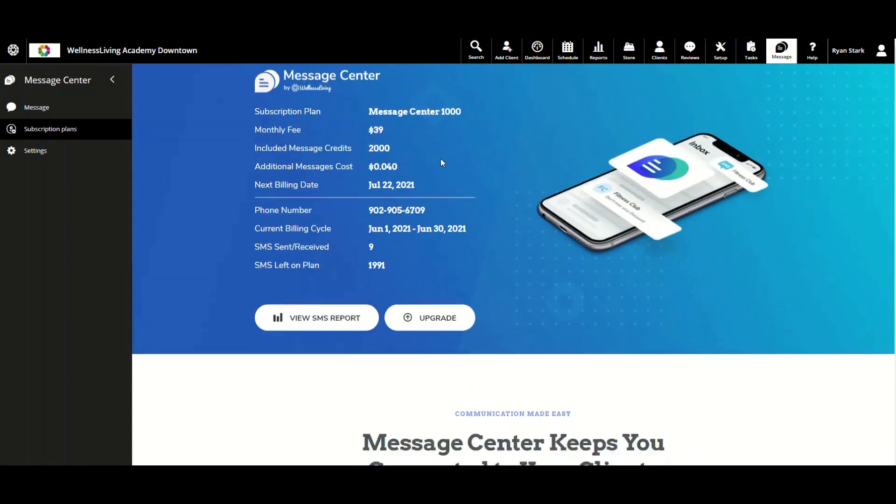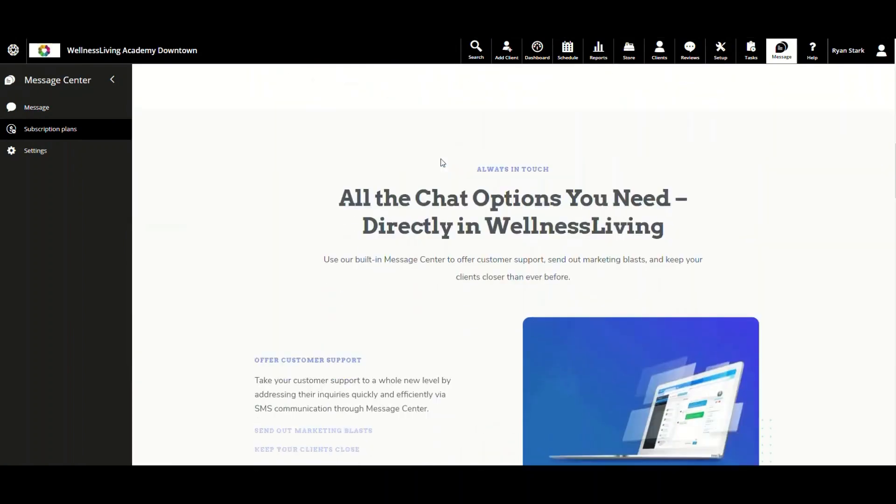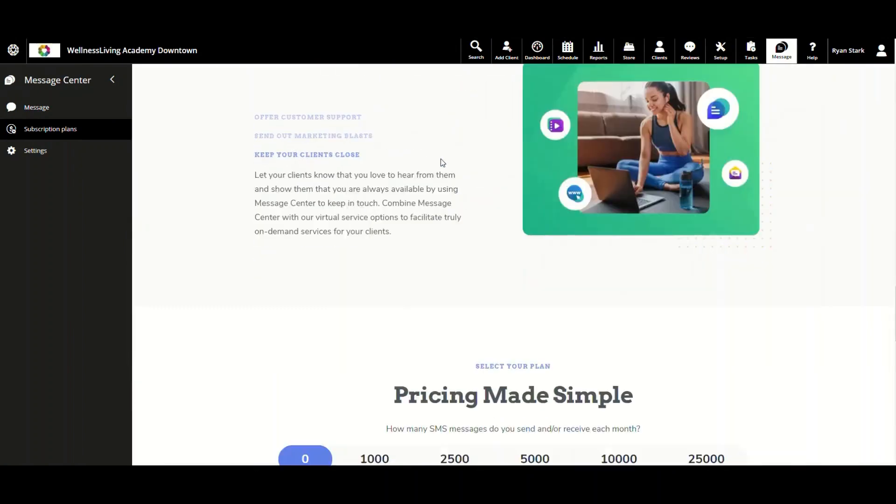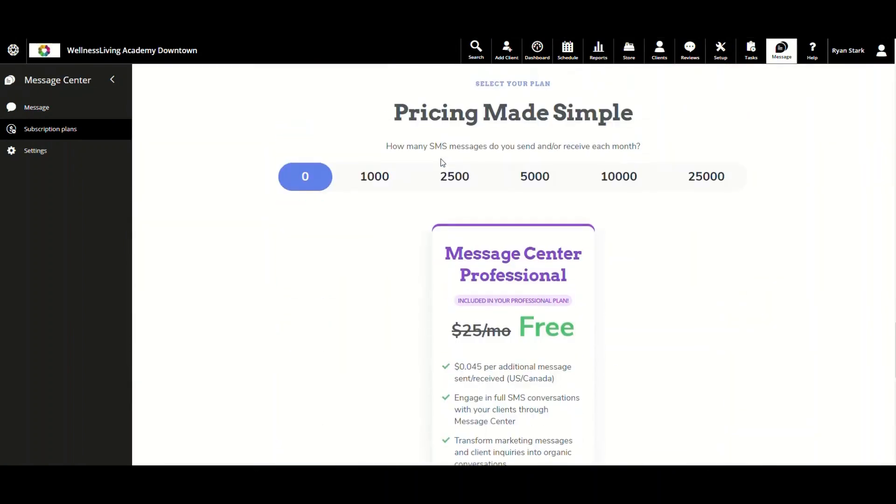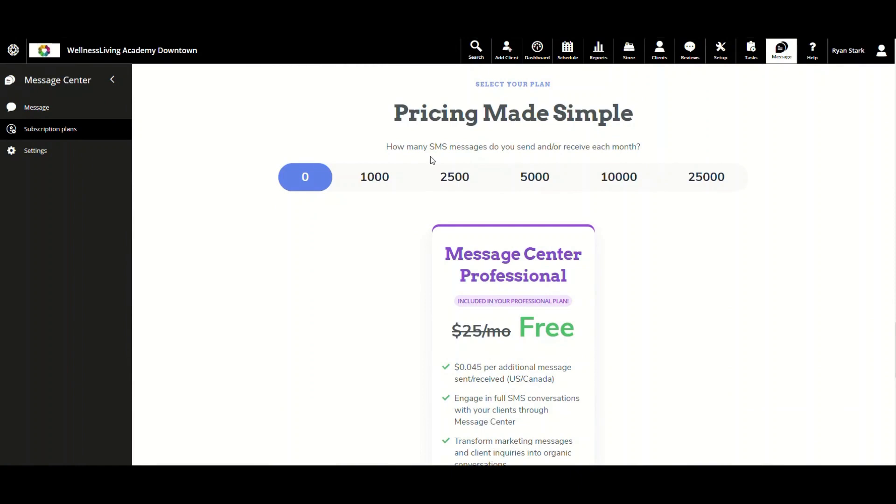Continuing on, we're going to scroll down until we reach the Pricing Made Simple page. It's important for businesses to determine which pricing plan is most suitable for them. Businesses can review their past SMS send history and cross-reference it with the pricing and text options Wellness Living has provided. The Pricing Made Simple section shows businesses what they'll receive when paying for additional credits. The SMS two-way Message Center is built on using credits, which equate to the same as a text message.